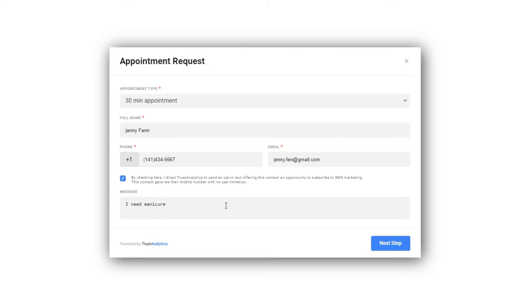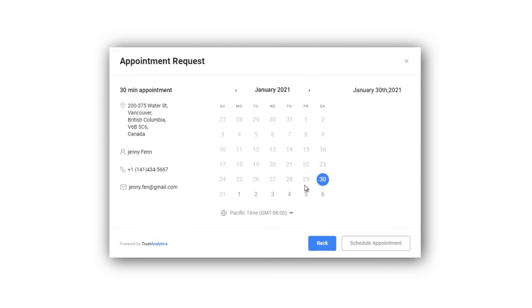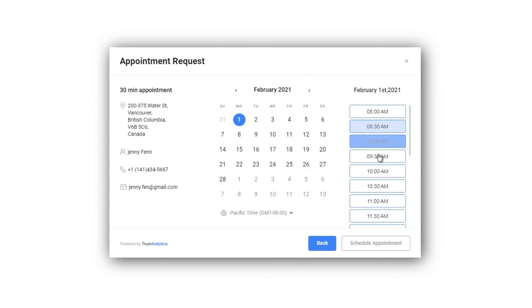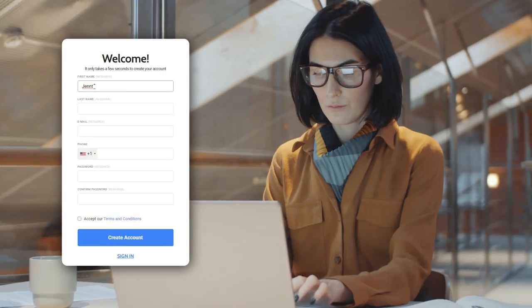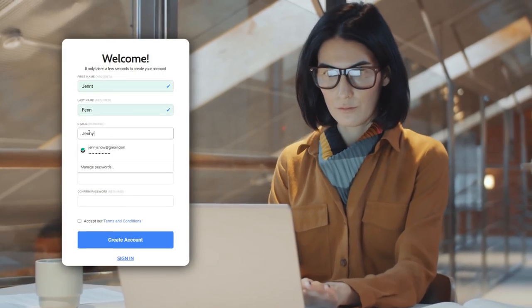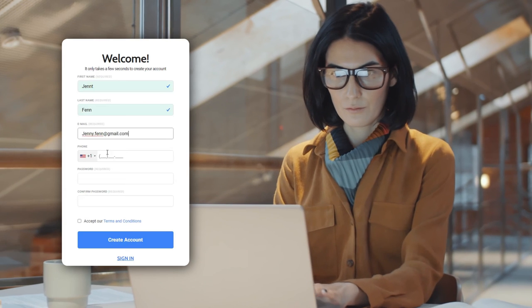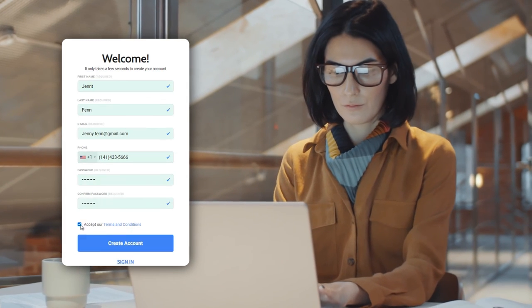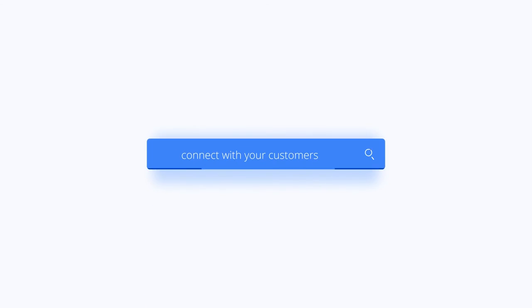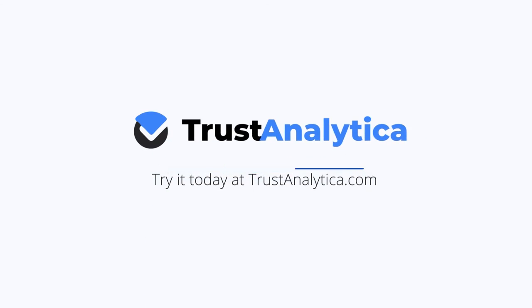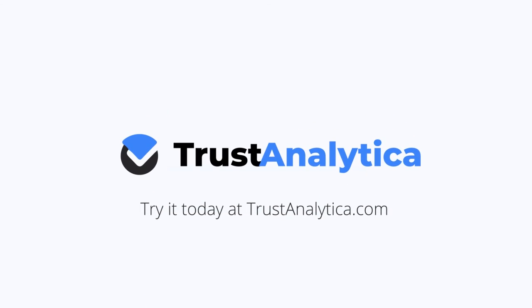Sync your calendar, manage all your bookings in one place. Our goal is to get you more business, again and again. The sign-up and implementation is easy. We'll take care of everything for you. Try it today at TrustAnalytica.com